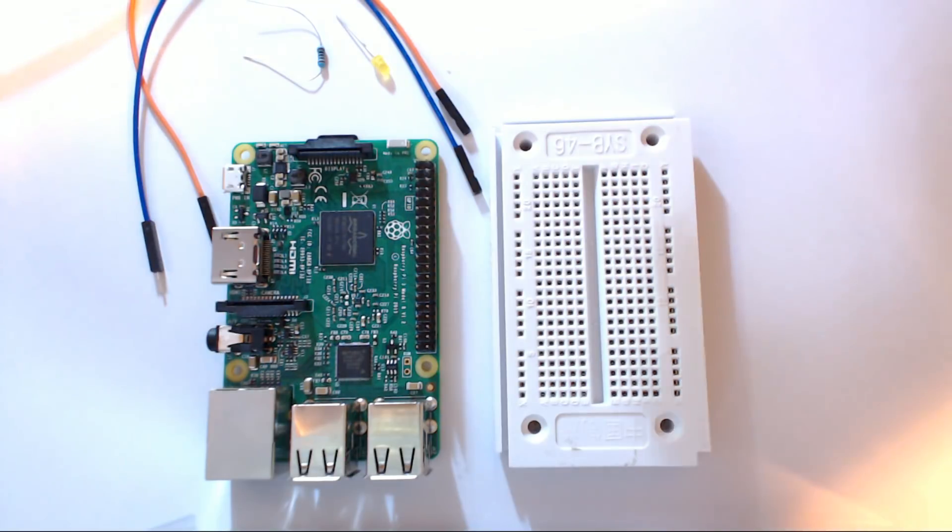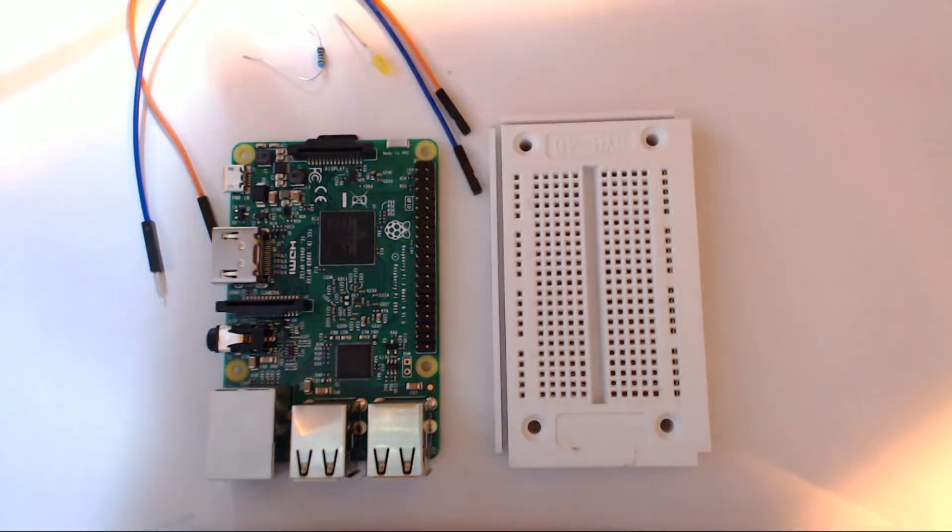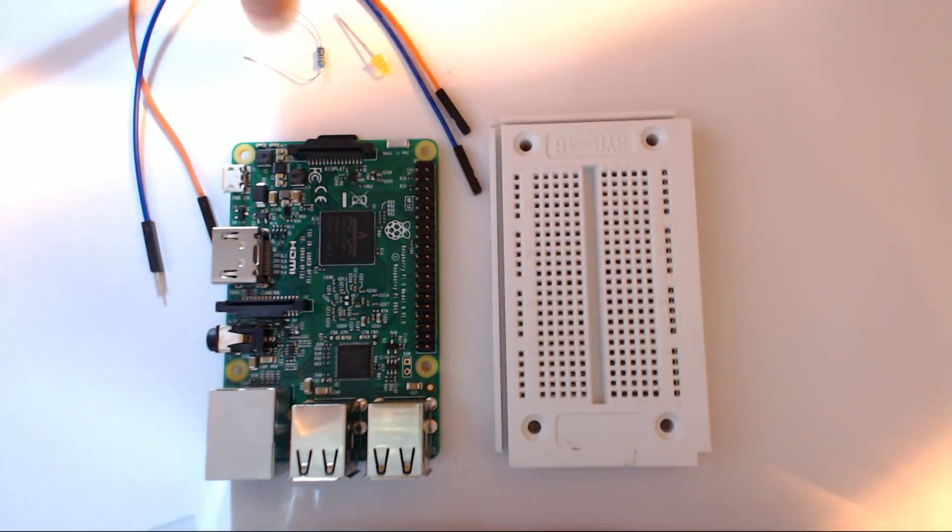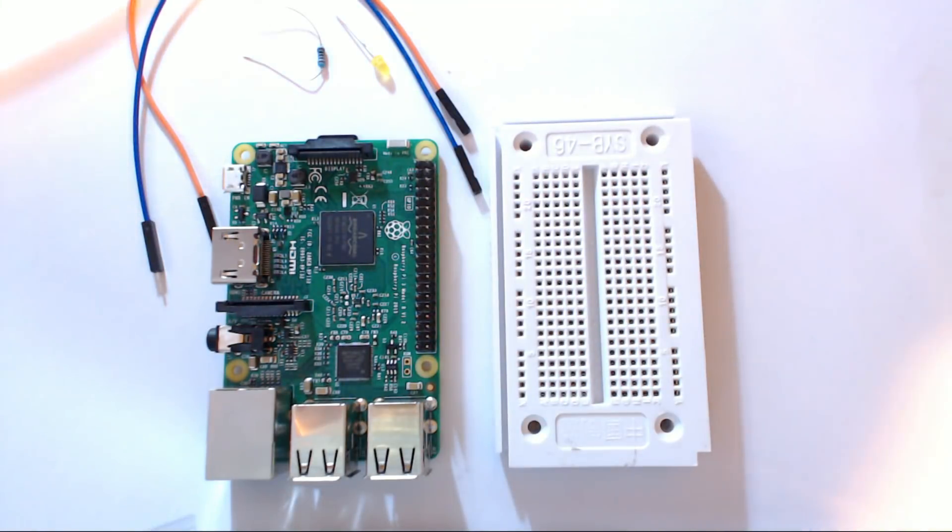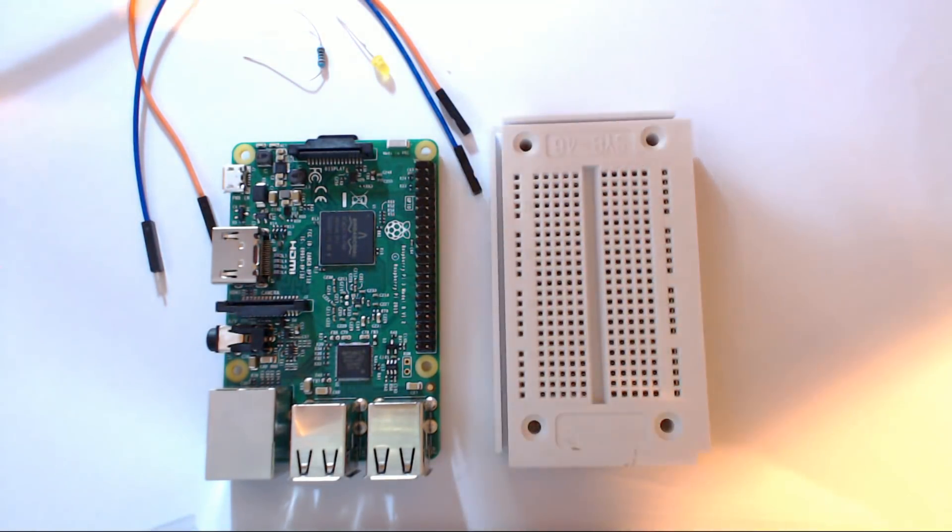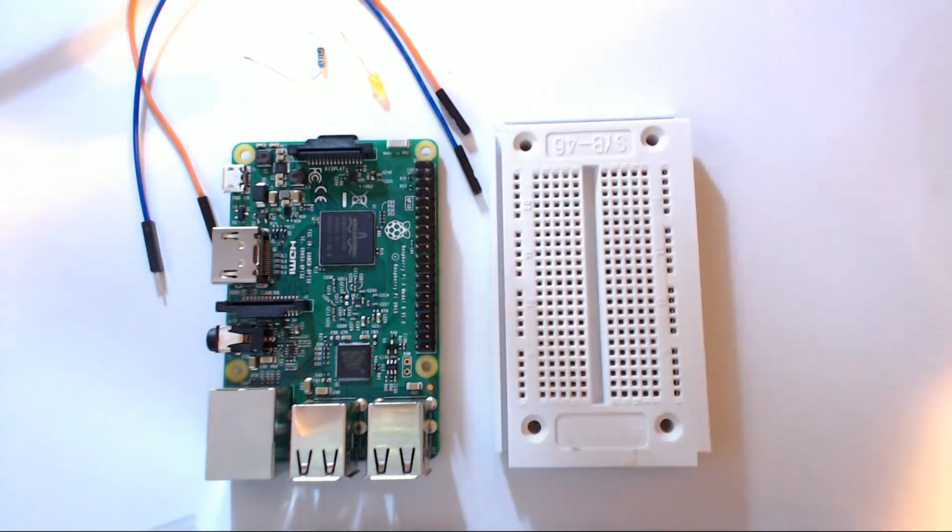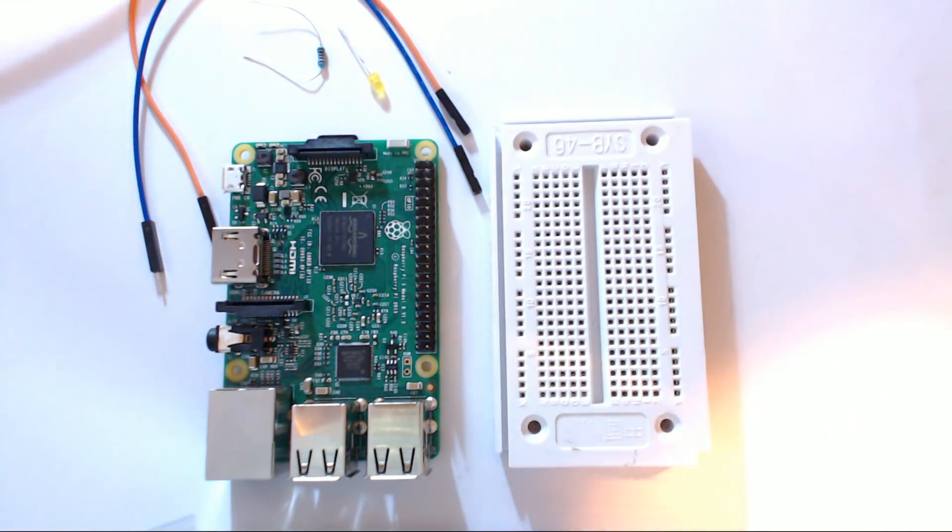So what we have here is one breadboard, two male to female jumper wires, one resistor that should be somewhere between 300 and 1k ohms, and then an LED light. This one's yellow, it really doesn't matter what color you choose though.